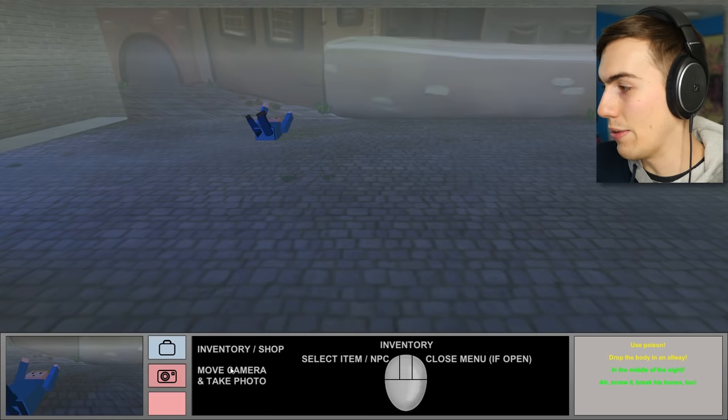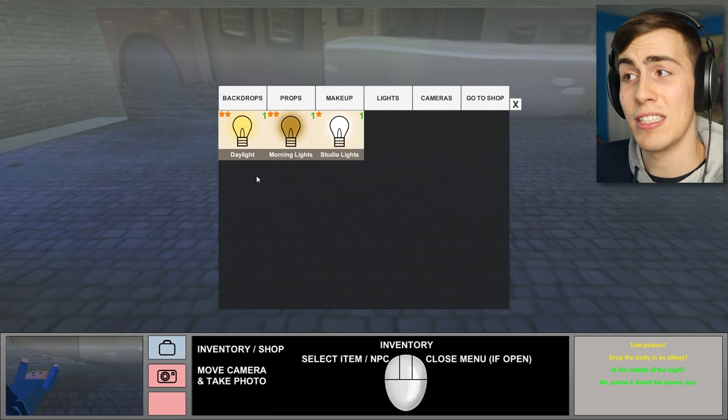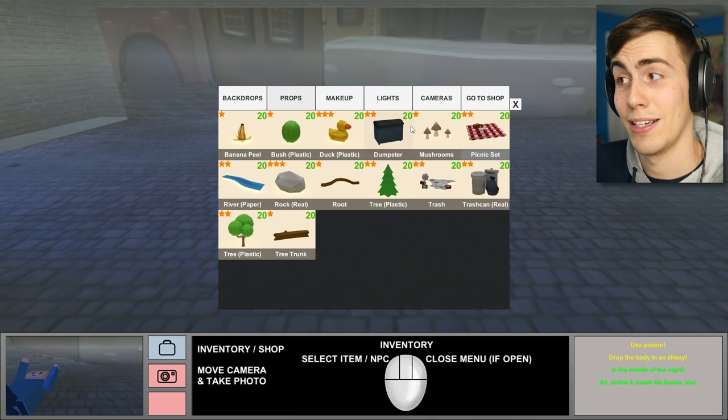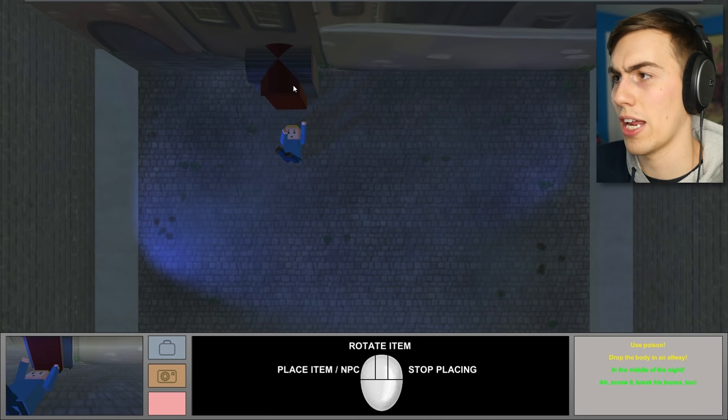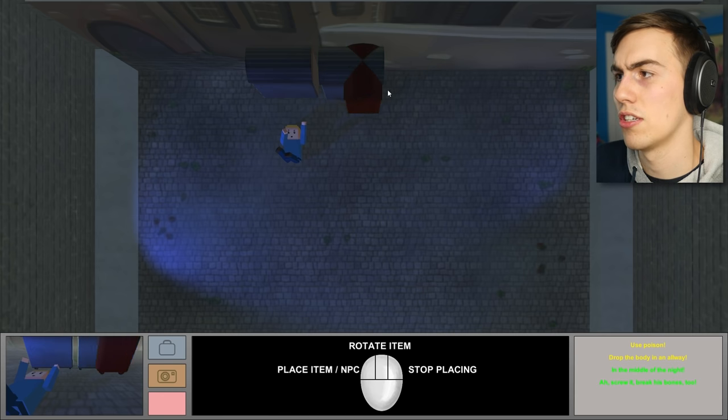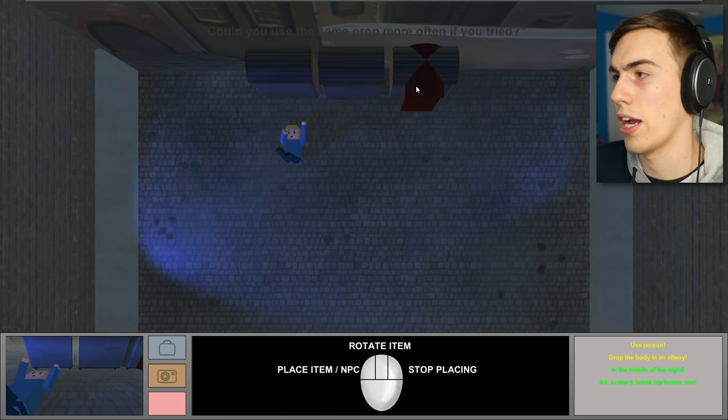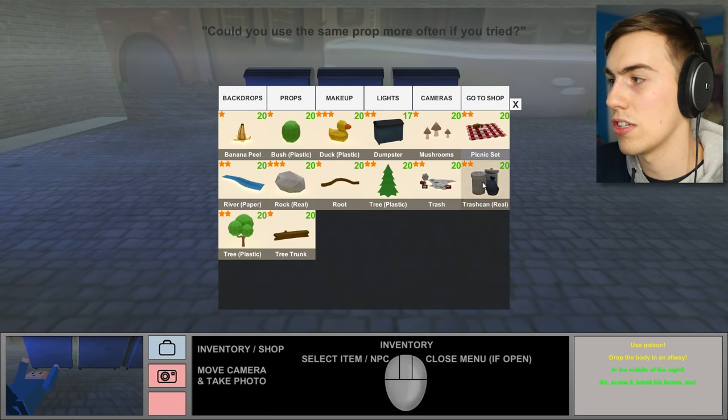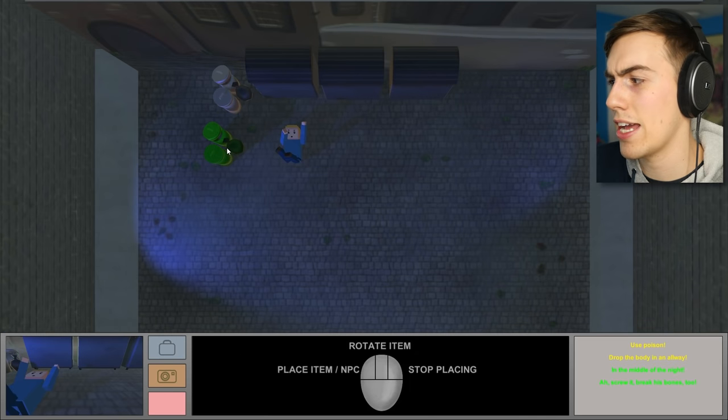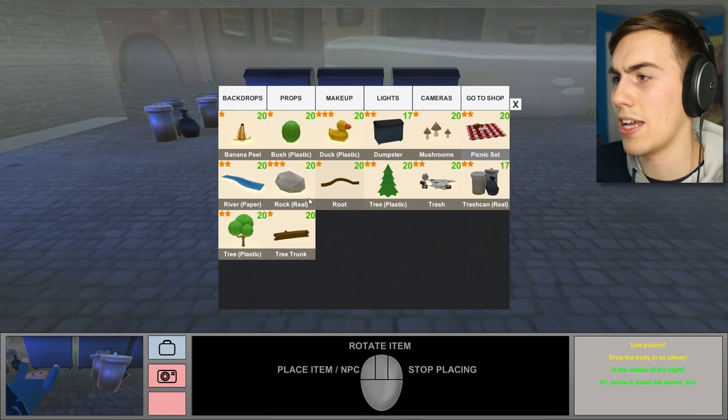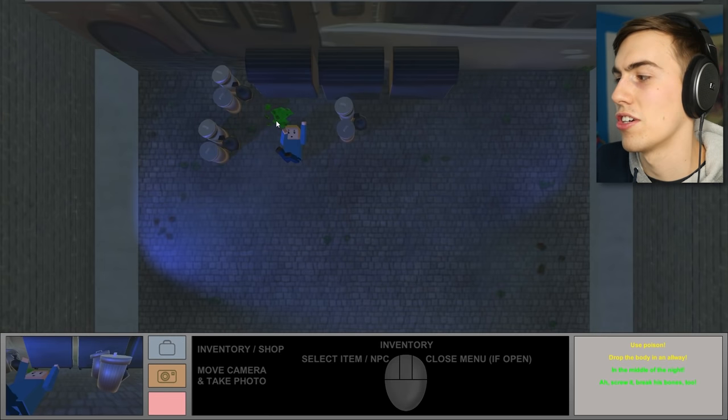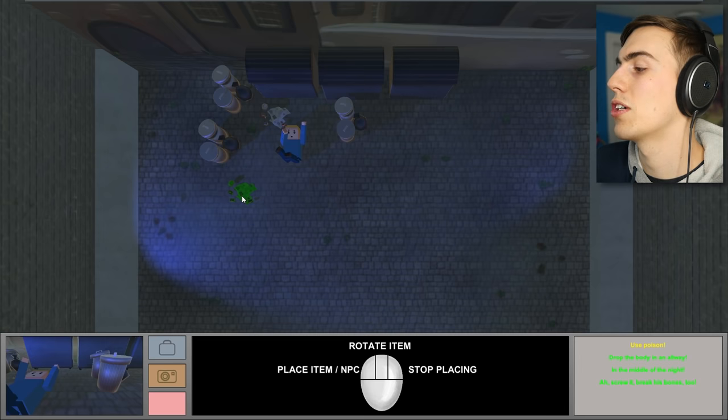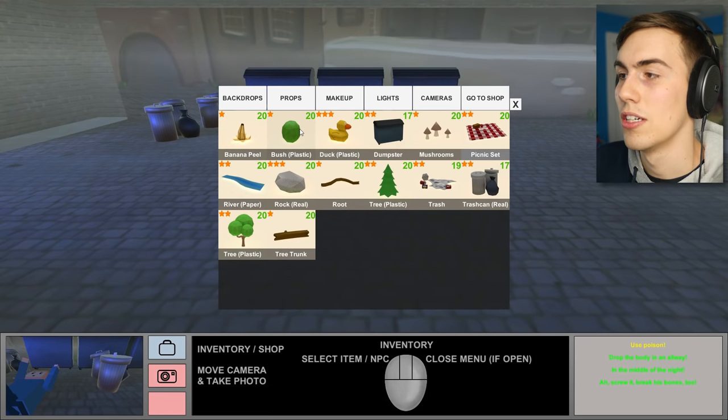So, now all we gotta do is we gotta get some more convincing props in the alleyway. Alright. Look at dumpster. Oh, dumpsters go in the alleyway. For sure. For sure. Look at that. Oh, boom. Oh, several dumpsters. Several dumpsters in the alleyway, bitch. Yeah. Okay. Good. Good. And then we wanna have some trash, man. You gotta put some trash in the alleyway. That's where trash goes, man. In the alleyway. That's a... Yeah, that's how it works. More trash. Got it. Look at that. We're good. Now I just gotta use poison.